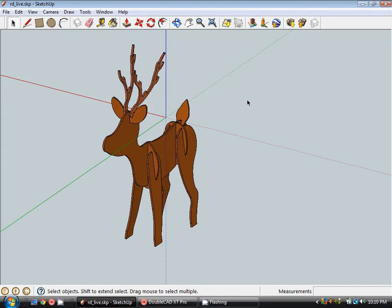G'day, this is Cam from craftycad.com and welcome to another mini video tutorial. In this tutorial I'll quickly be taking you through how to break down this reindeer model that I've built.